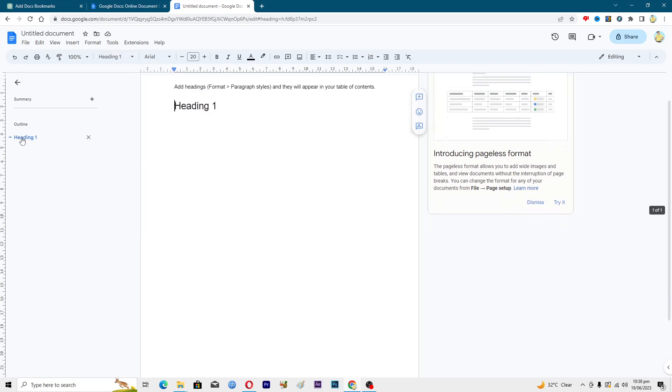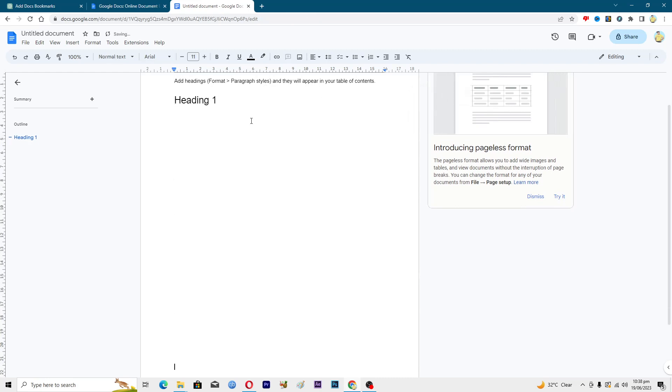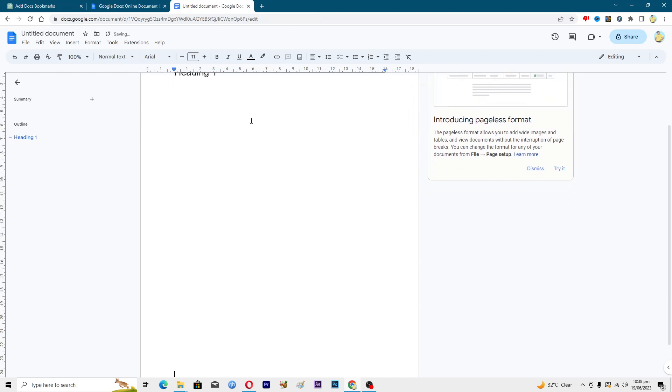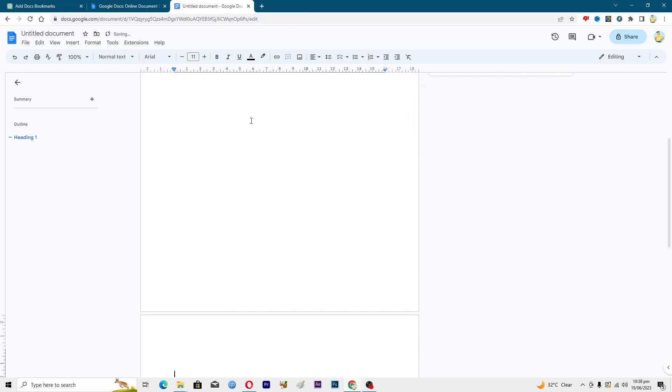Then let's suppose we will make a second page here. In this second page we have a second heading, and we will format this also as a heading. Now as you can see we have a second heading.